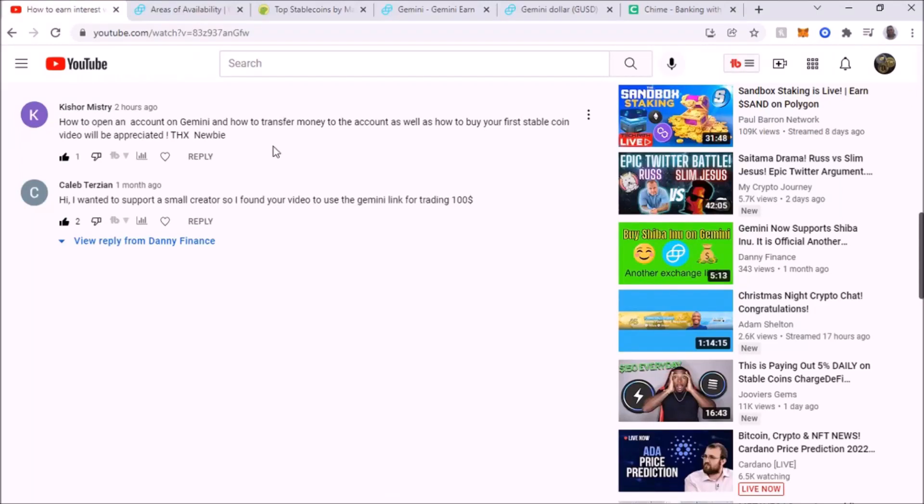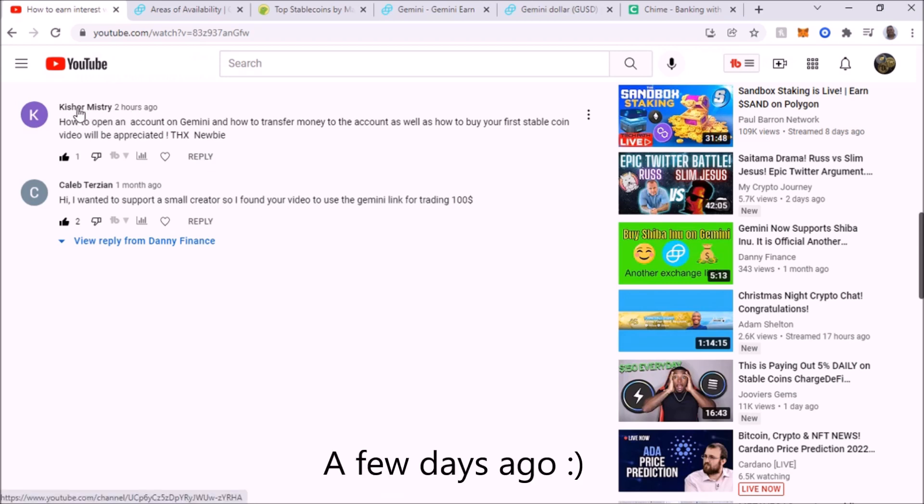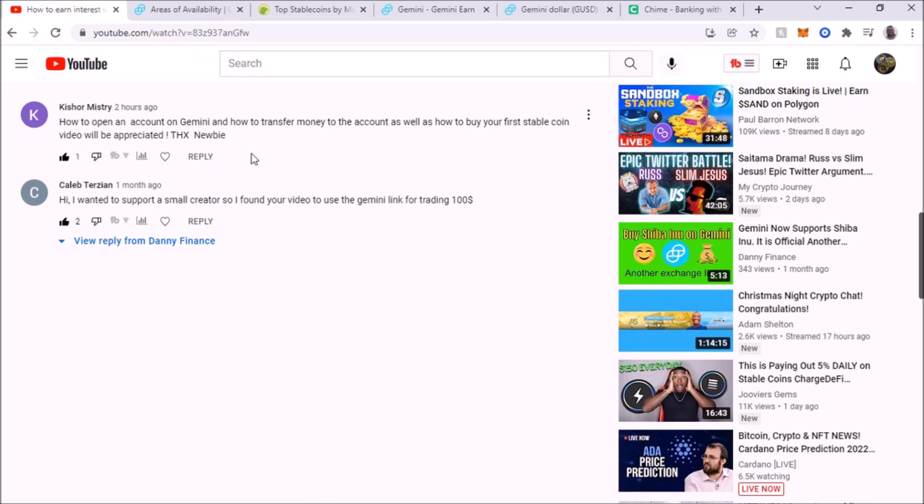Hey, what's up YouTube? I'm back with another video and today I am going to talk about a question that I just got a few hours ago. The question is from Kishore Mystery and I appreciate the question. The question is how to open an account on Gemini and how to transfer money to the account as well as how to buy your first stable coin. So let's cover that.